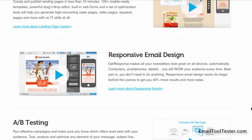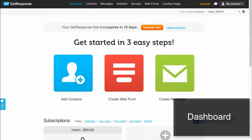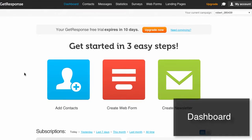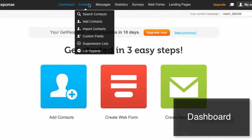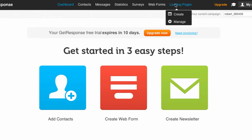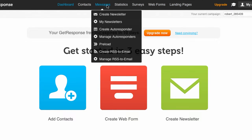But enough with the theory. Let's take a look under the hood of GetResponse. After signing in, you'll see this screen. The main features can all be found up here. Among them is the newsletter creation feature, which we'll examine first.